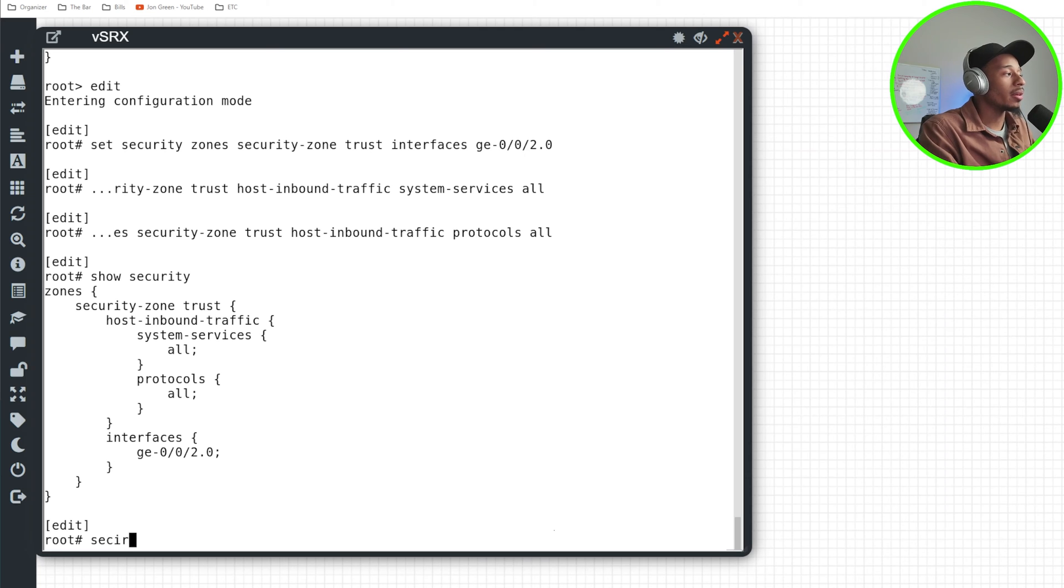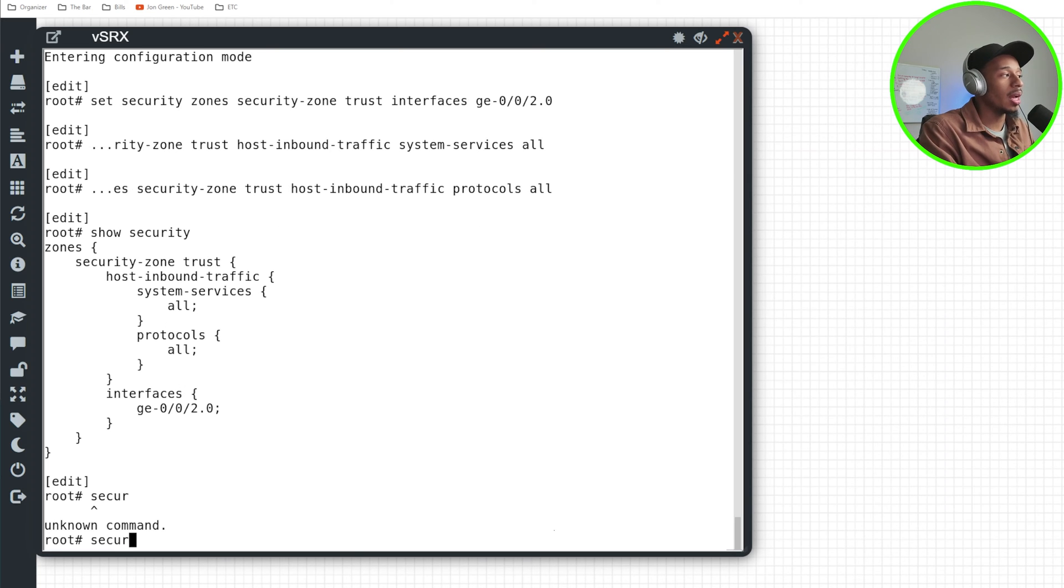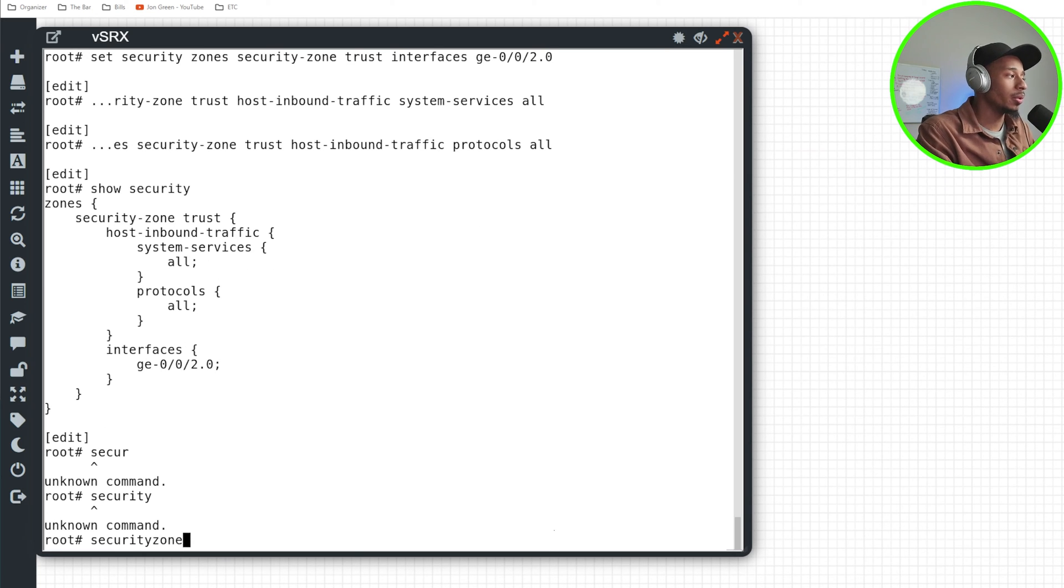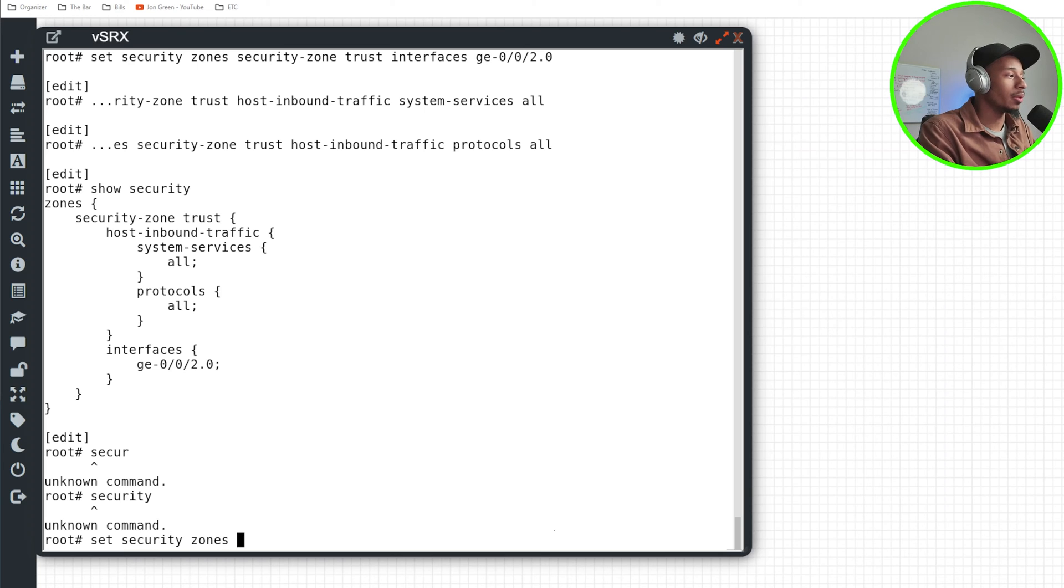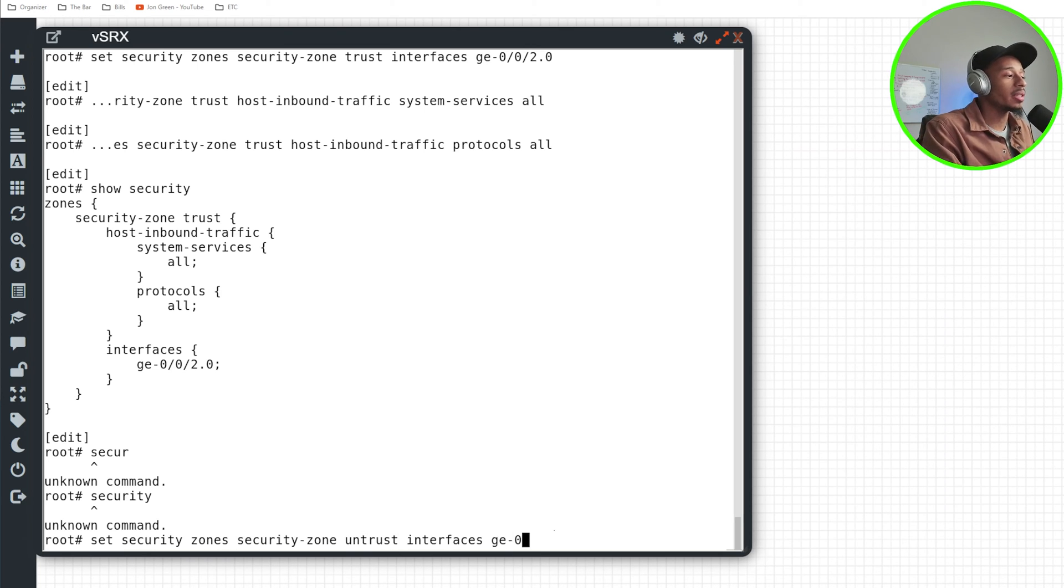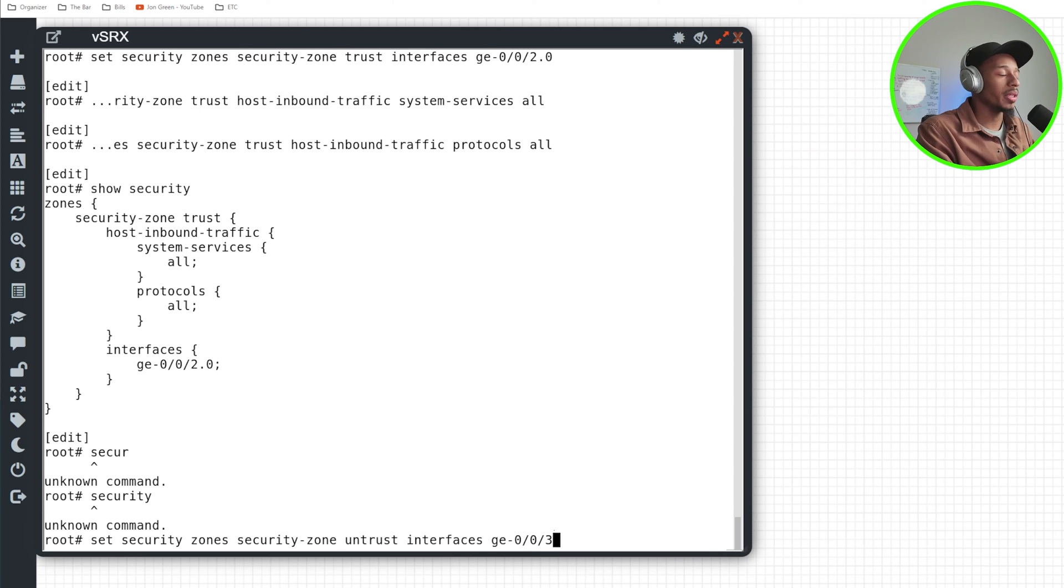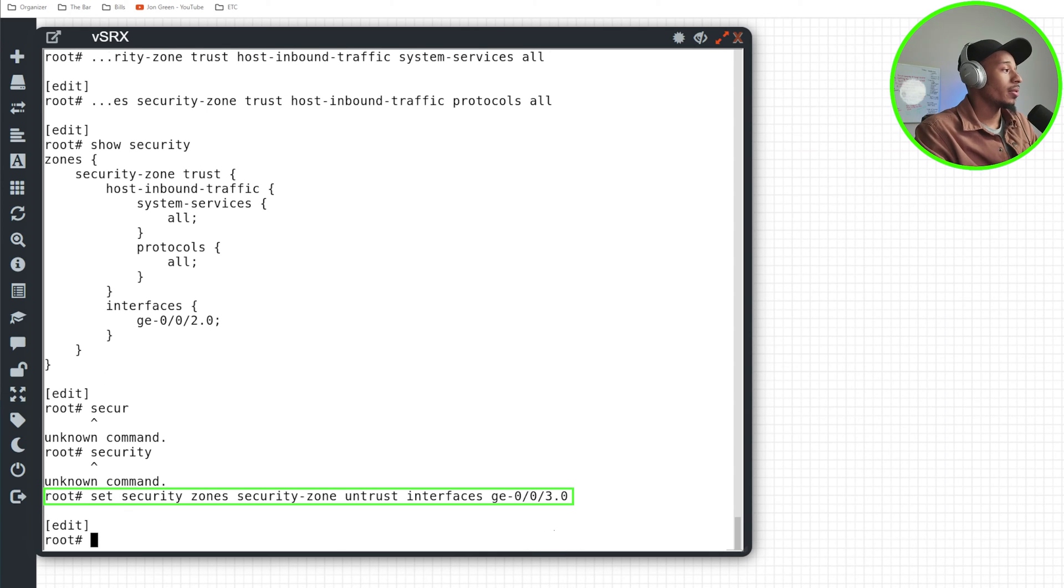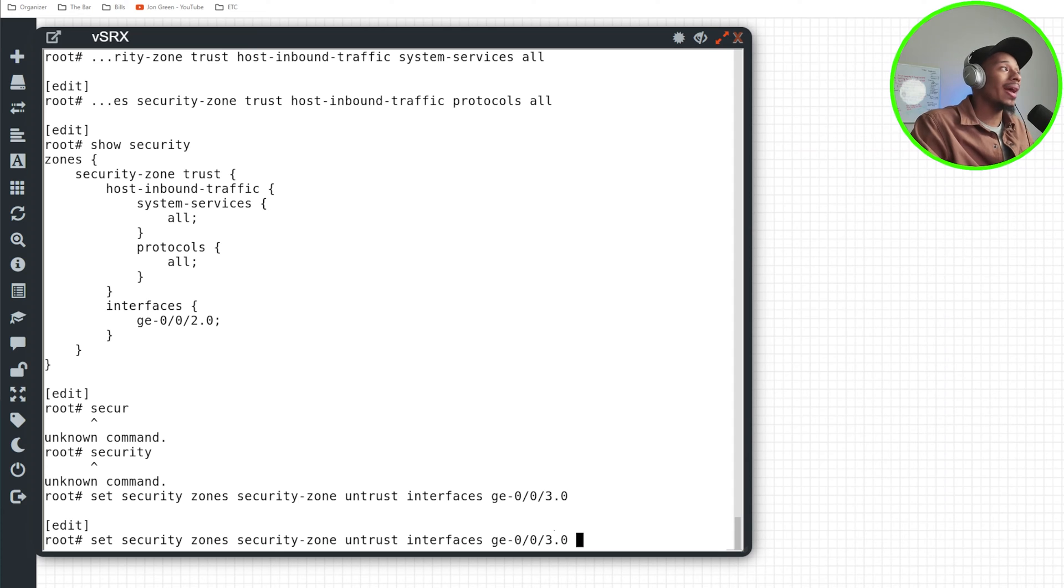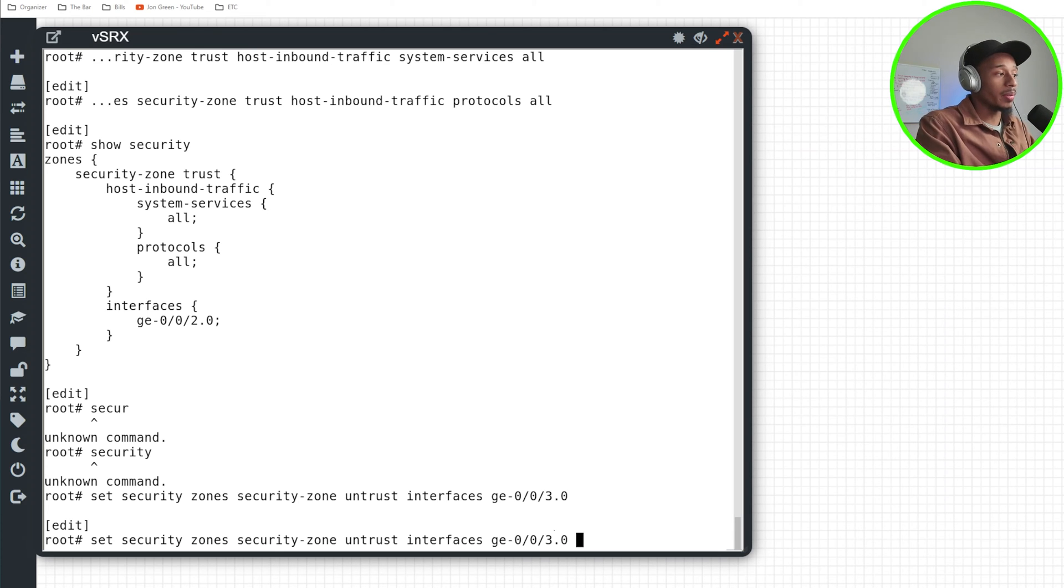And I'll now go ahead and create my second zone for the untrusted interface. So security zone, set security zones, security zone untrust. And the interface that I'll assign here is GE zero zero three dot zero. Now I'll specify what protocols and services are allowed to reach the SRX device from this zone.